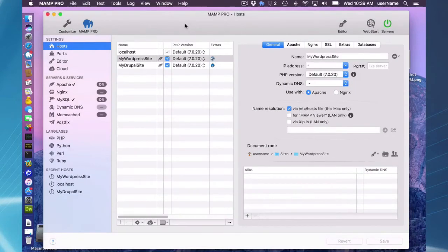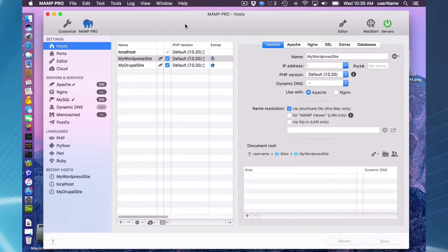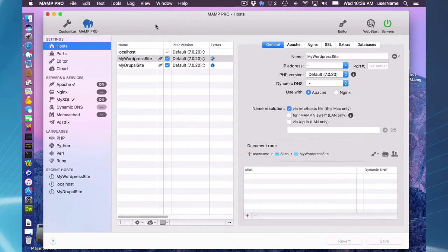Hello and welcome to this MAMP Pro screencast. Today I'm going to be talking about using the cloud features in MAMP Pro. I have a few sites already set up, a WordPress site and a Drupal site, and the first thing I need to do is log into my cloud service.